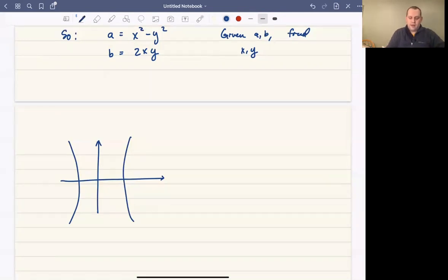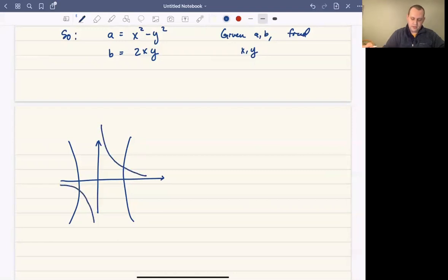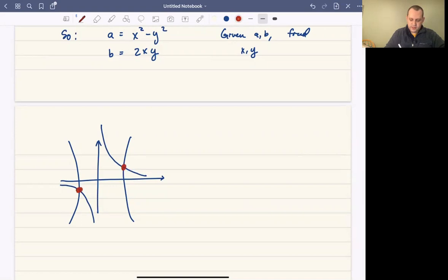The other graph, 2xy equals b — if you were to solve for y, you would get y equals b over 2x. In other words, y equals a constant over x, so you end up with another hyperbola. And so that's essentially what the graph would look like. Therefore, you're going to have two points of intersection in this case.